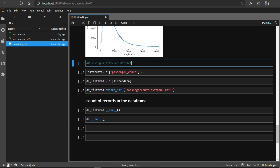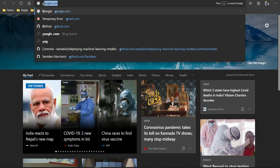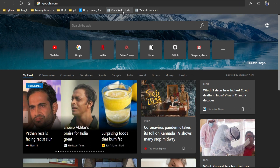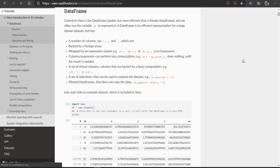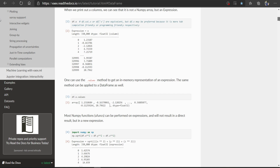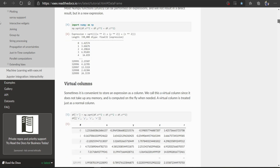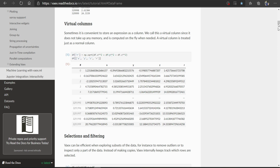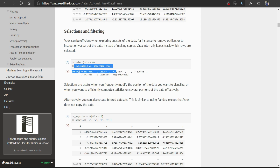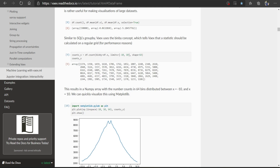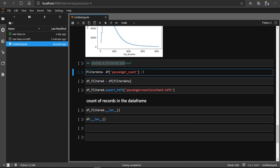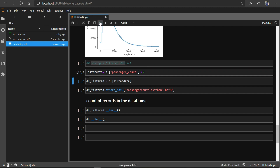If you want to read more, you can go to the Vaex homepage where there are very good examples — including what are virtual columns, how to do filtering and selecting, which are easy to understand. For example, I have created a filter where passenger_count is less than 5, and then applied this filter on our DataFrame.